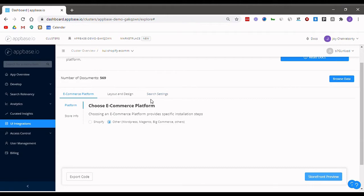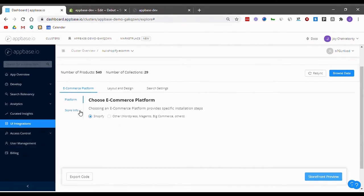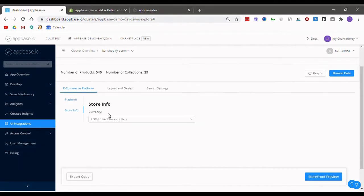So let's get started. In the UI integrations tab, you will have to select the other option for this store. Next, in the store info, you can select the default currency for your store.